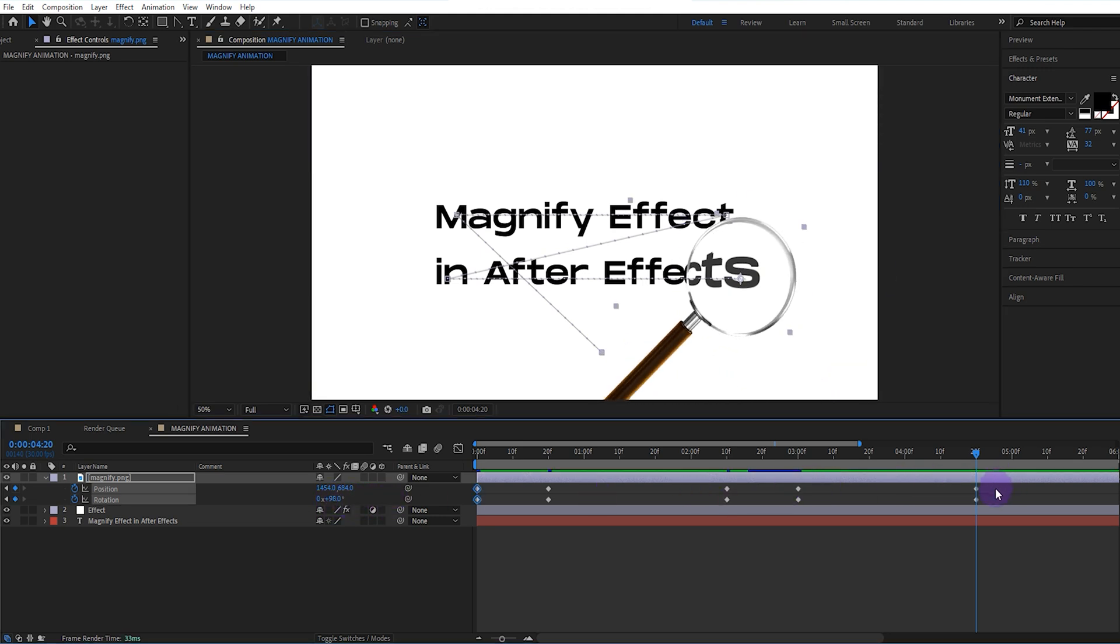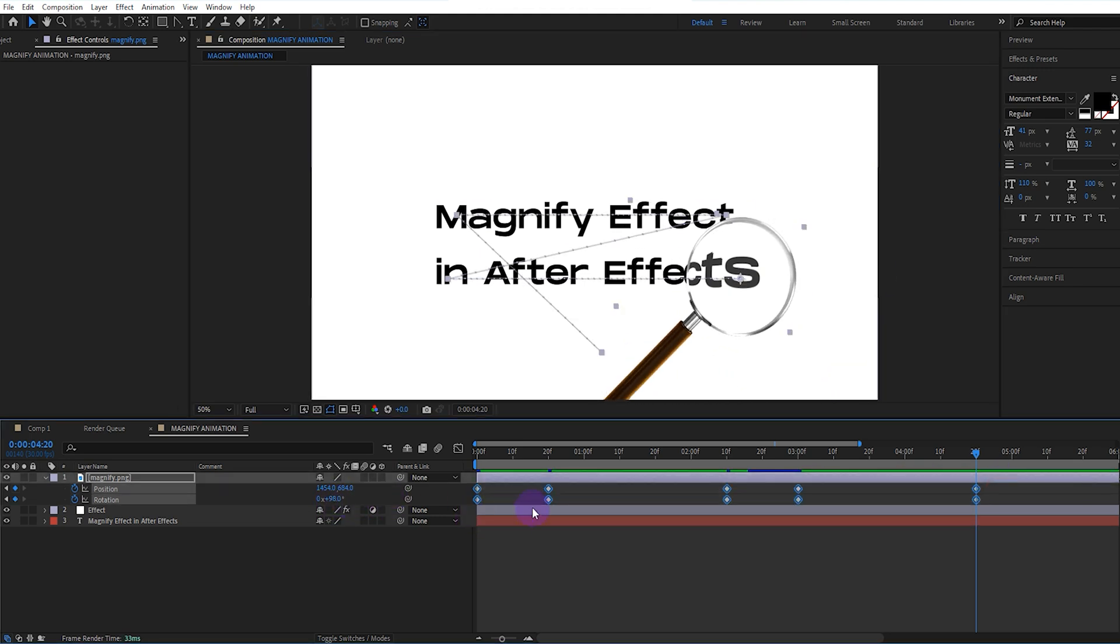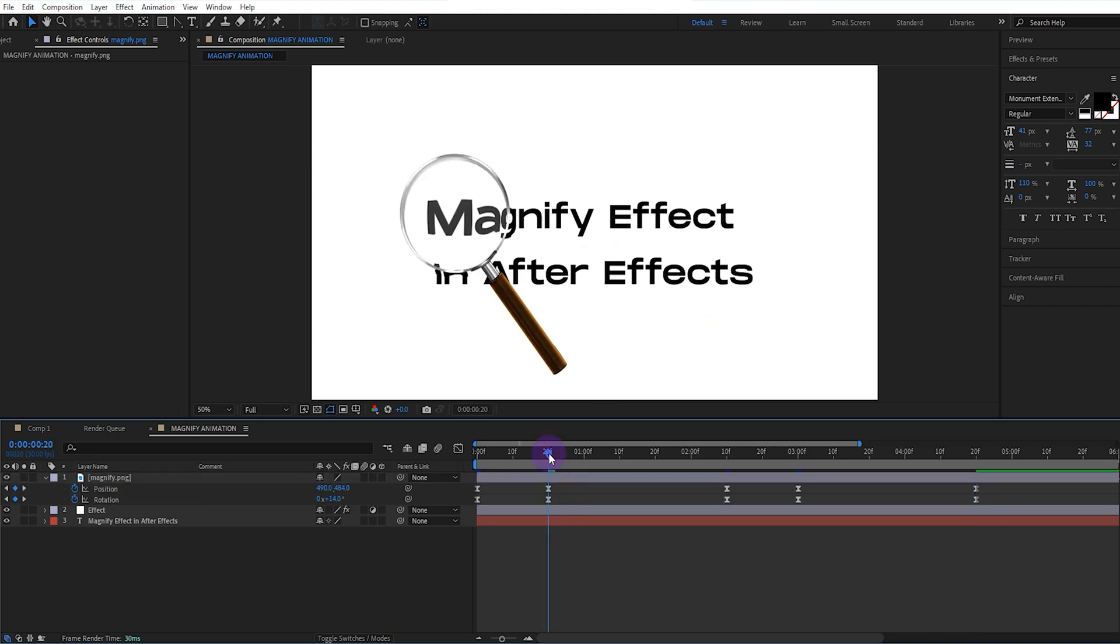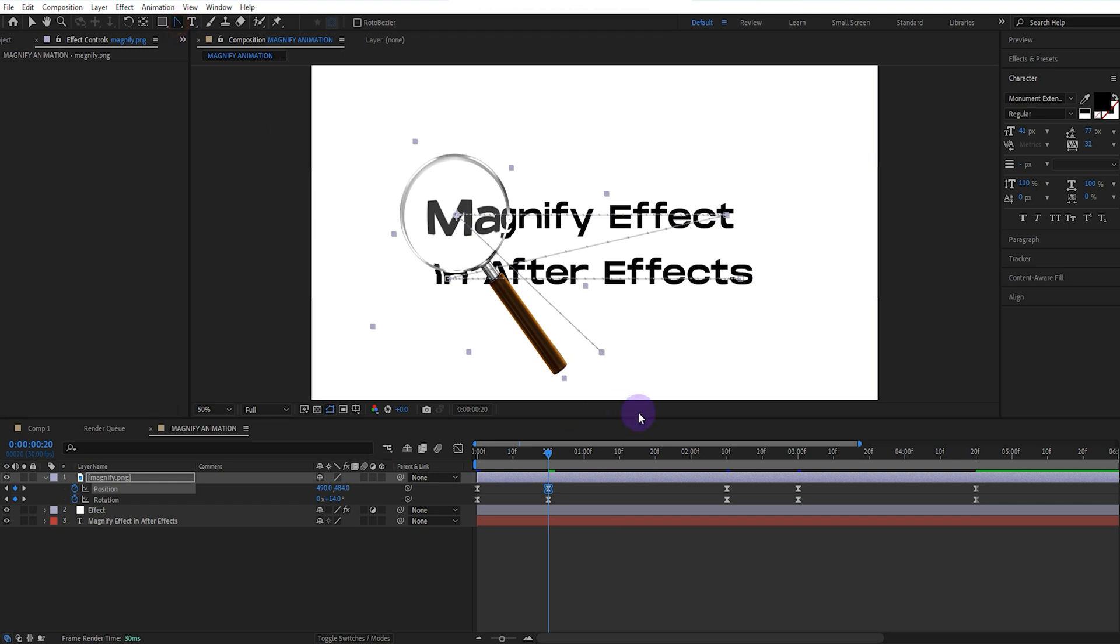We select all keyframes and give them easy ease. It would be better to make the starting and middle position keyframes curved.